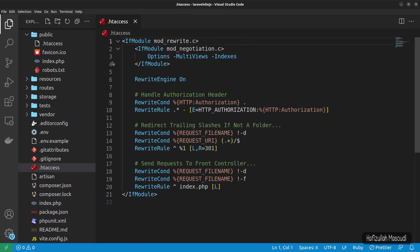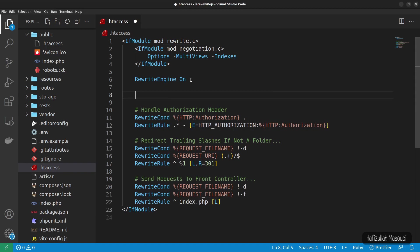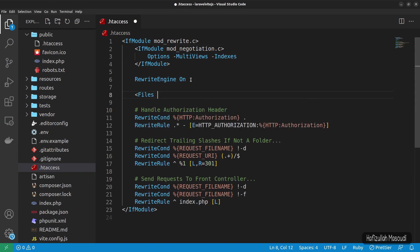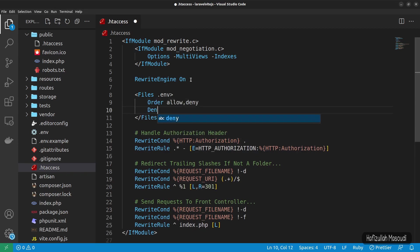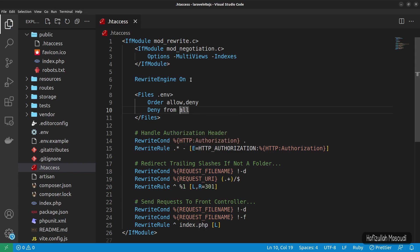In the .htaccess file, we need to secure our .env file. Open a Files tag targeting .env, close it, and inside add: Order allow, deny — then Deny from all. Save and close the file.